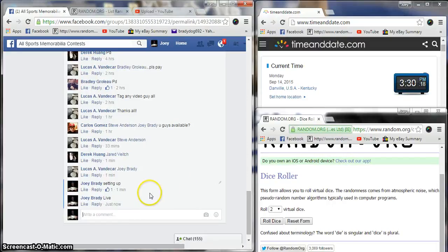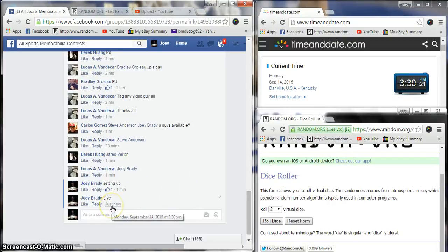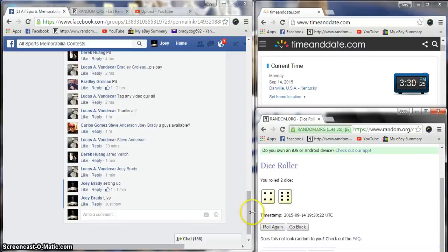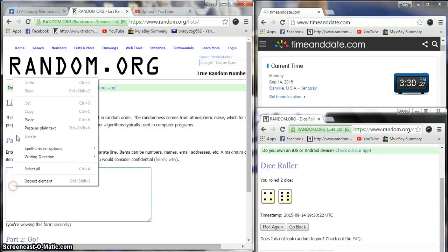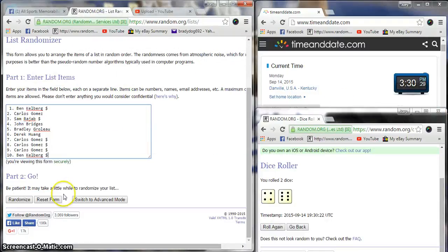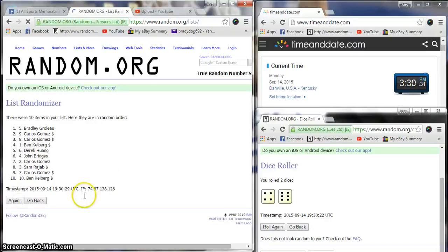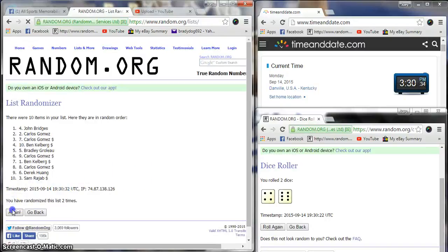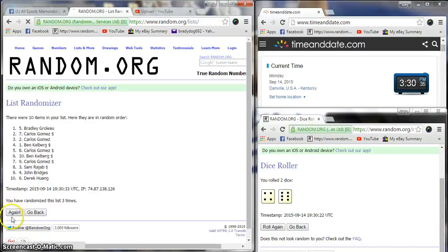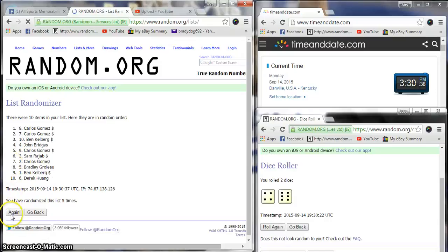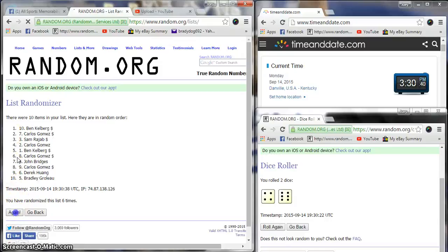3:30, two dice, no snake eyes, 10 times on the die. 3:30, 10 times, see who we get here. 3:30 John B after two, Bradley G after three, Carlos after four, Carlos at the five.